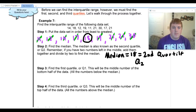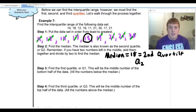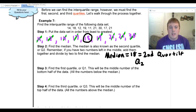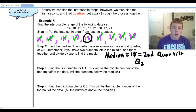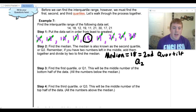Now we need to find the first quartile, Q1. The first quartile is the middle number of the bottom half of the data — it's like finding the median again, but only looking at the left side. We do not include our median of eighteen; we just look at the numbers to its left.